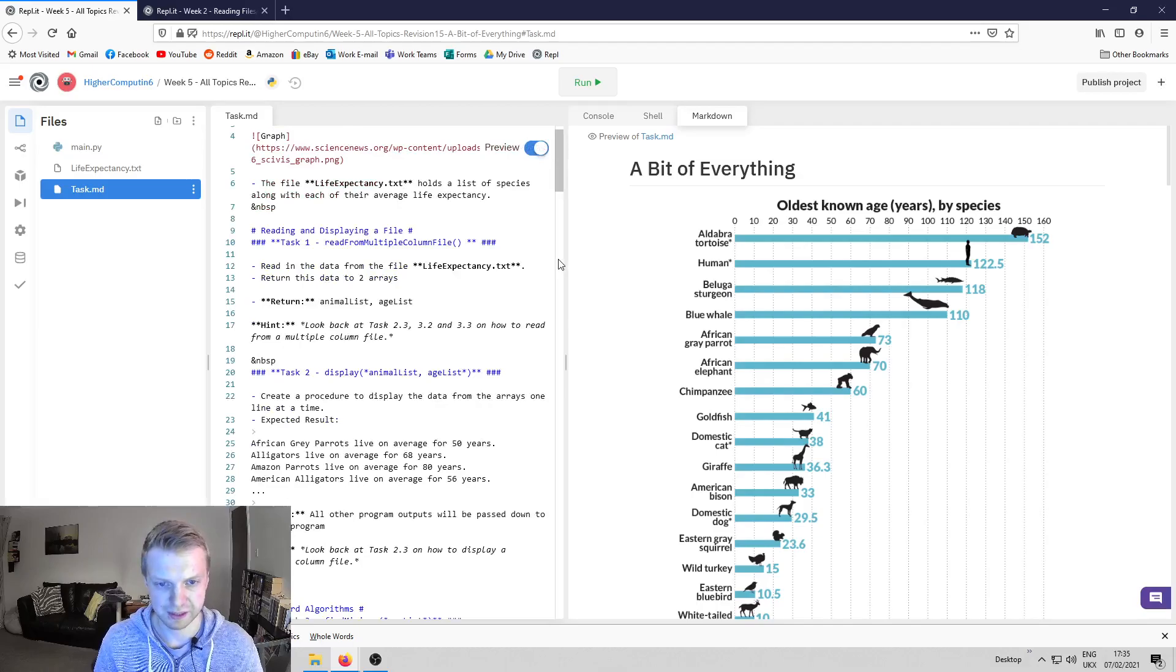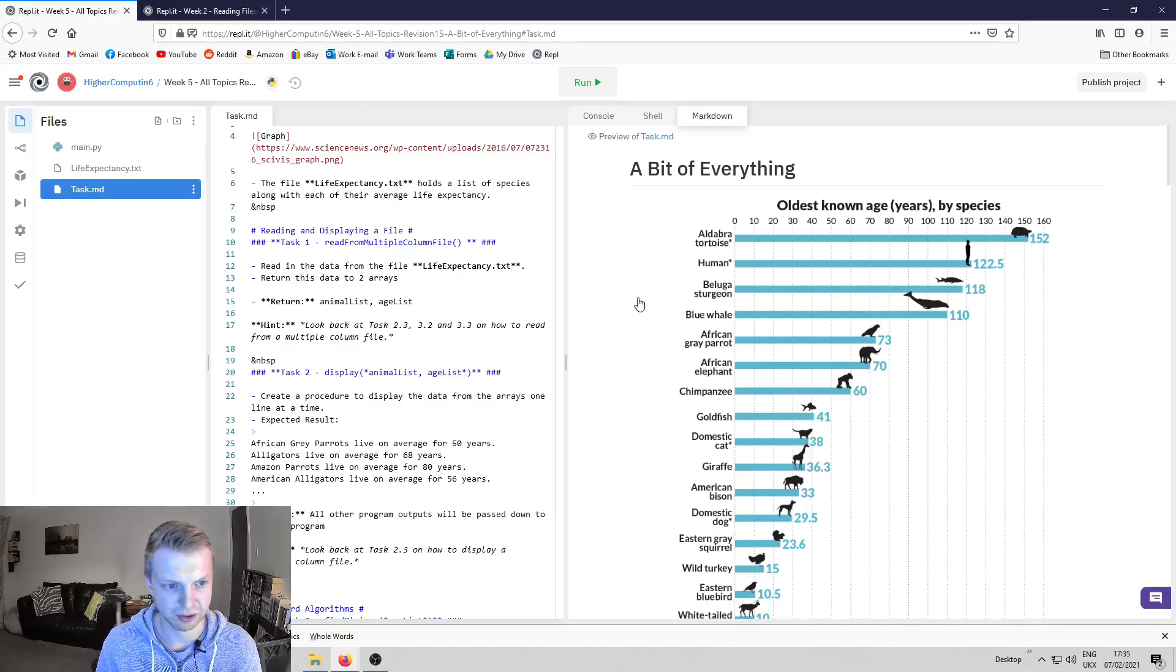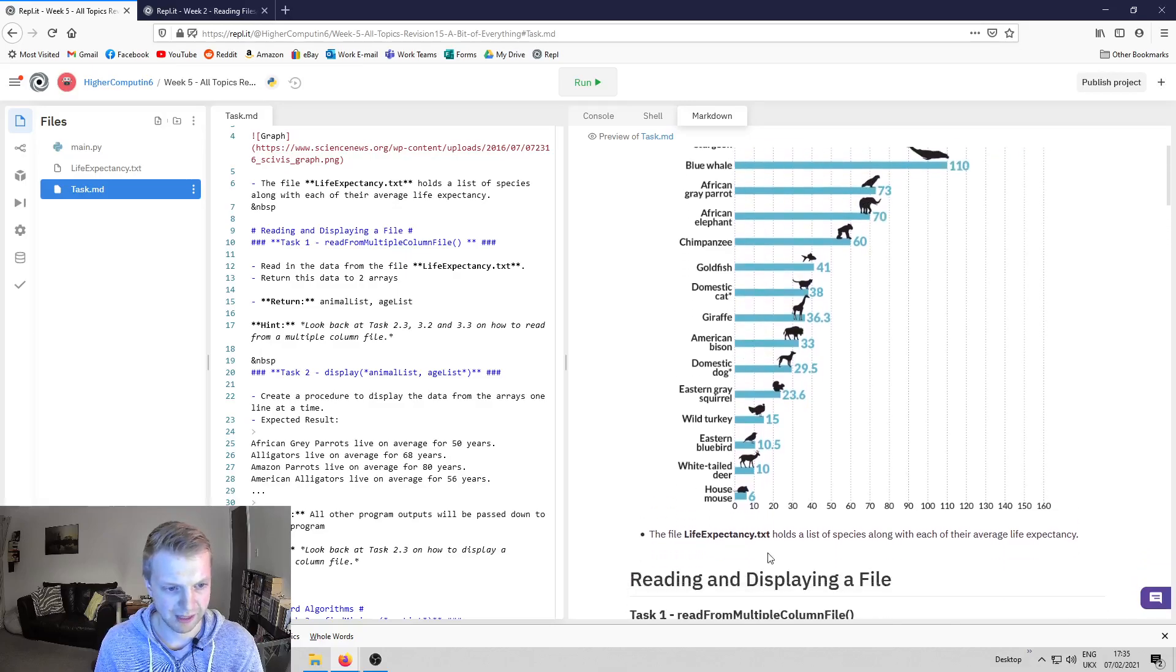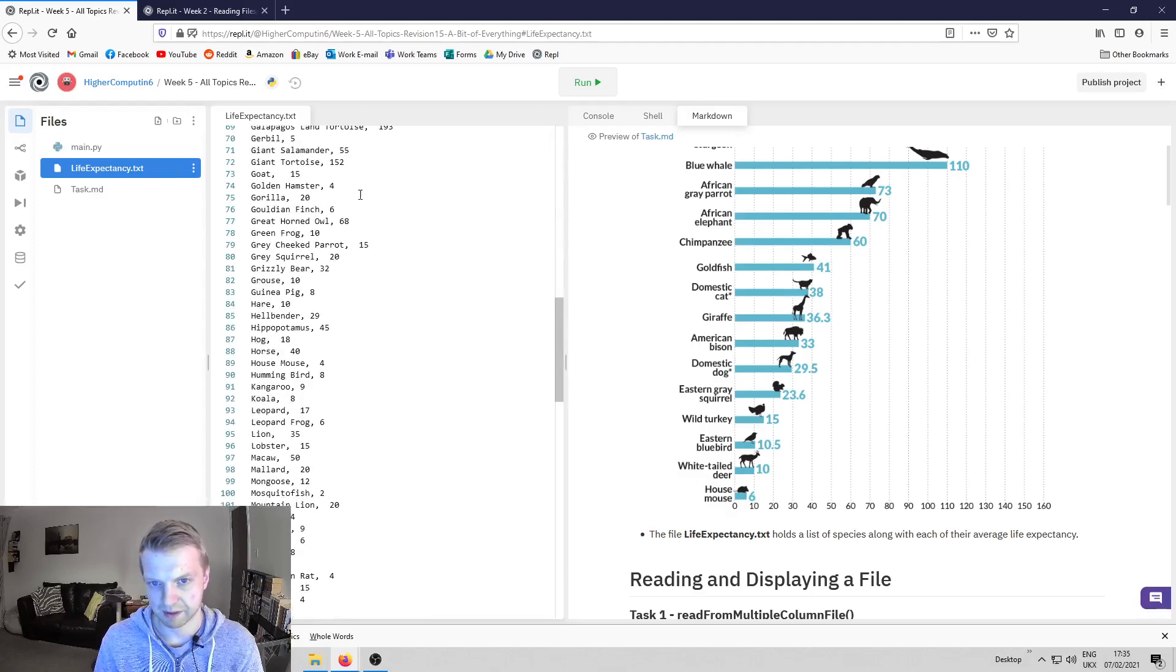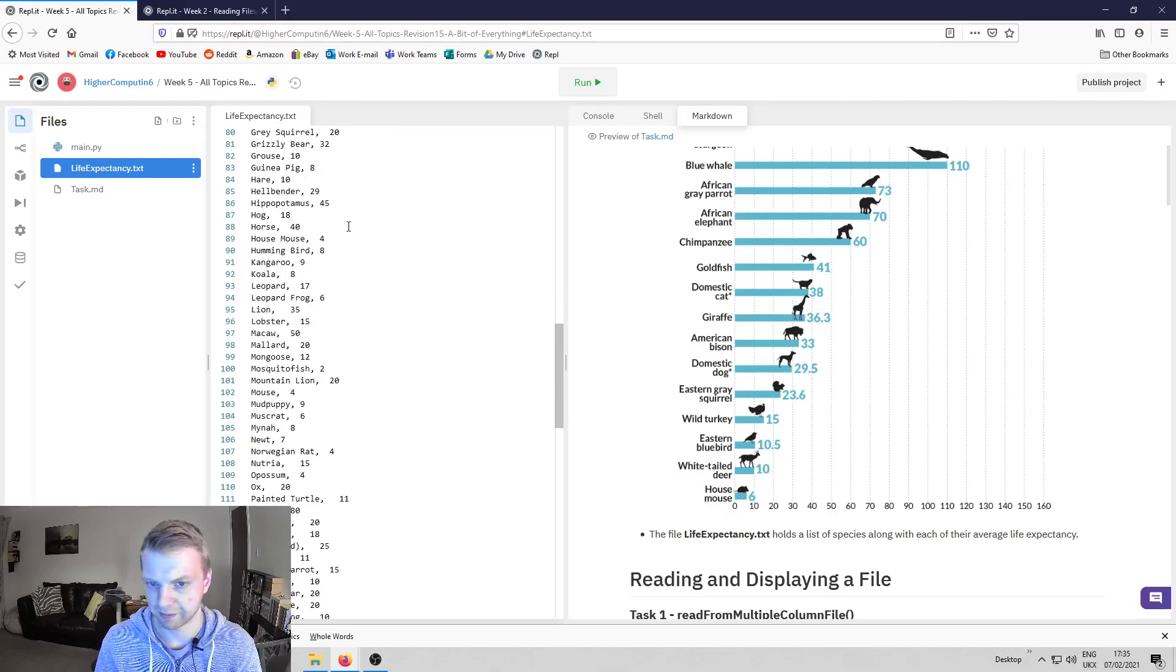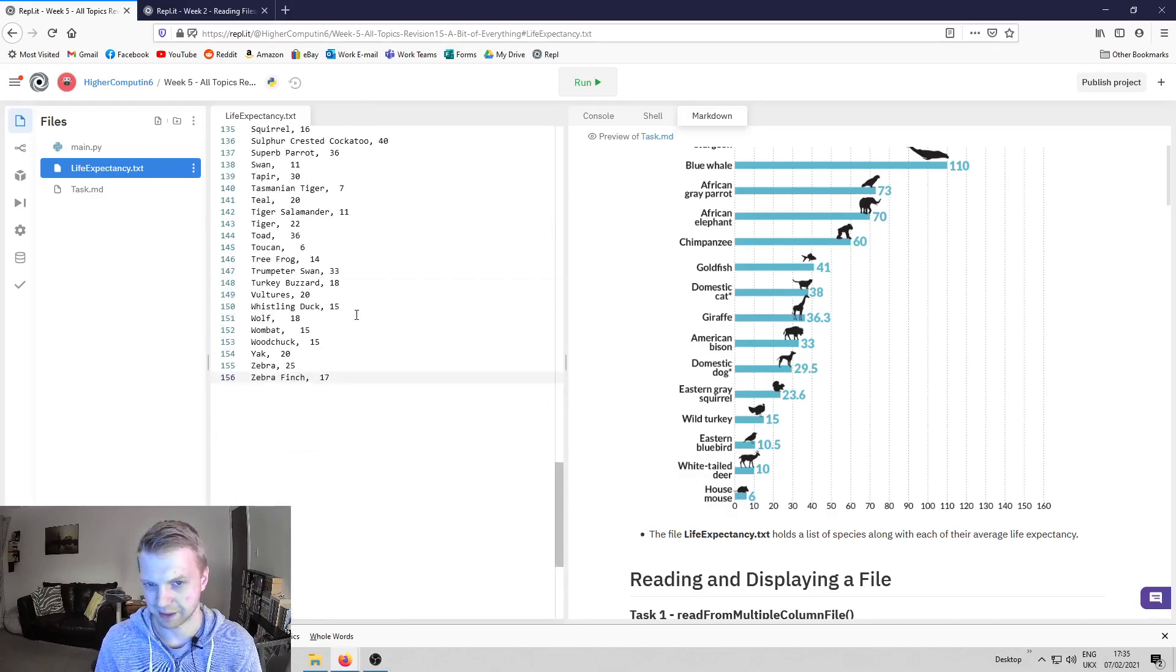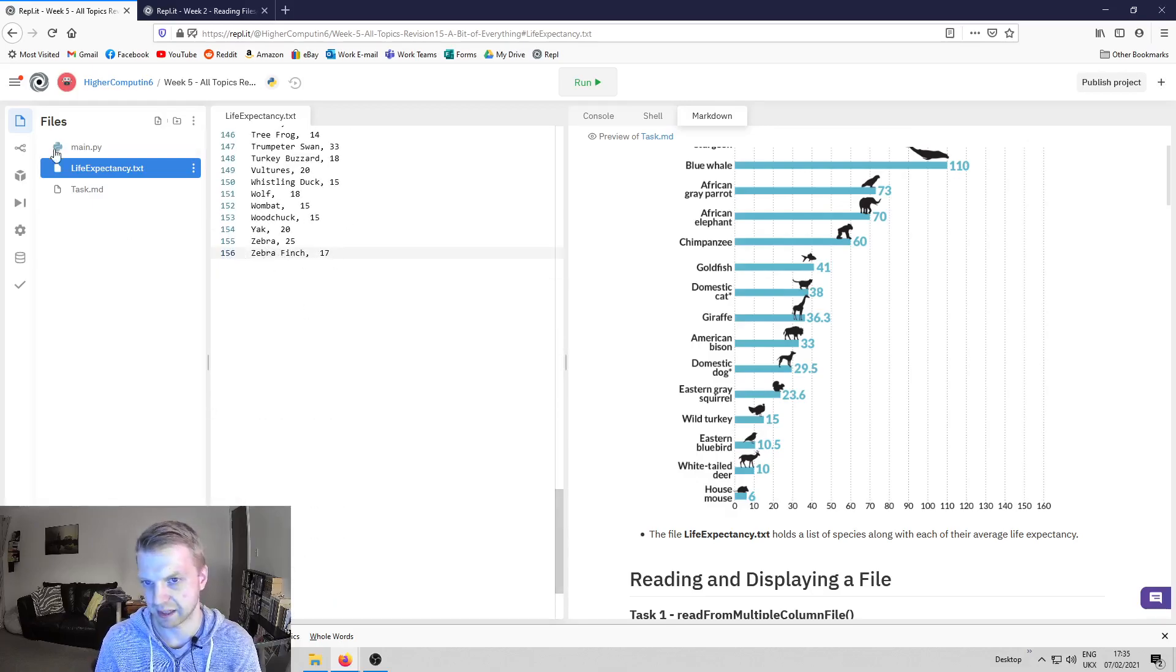In this video I'm just going to go over the first task or two, but I've set up the document so that it's all structured in a way that will help you. It's about the average life expectancy of animals. We've got life expectancy here and there's a bunch of animals and their average ages. I will say some of these are a bit dodgy—I think it's in captivity so it might not be 100% accurate, but we'll just go with it. There's 156 different sets of animals and ages.